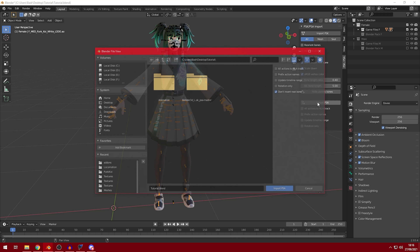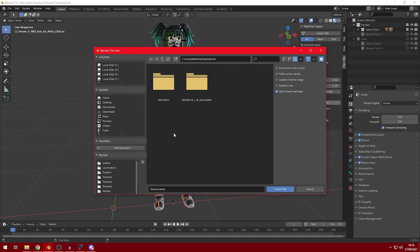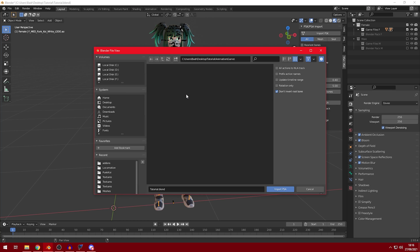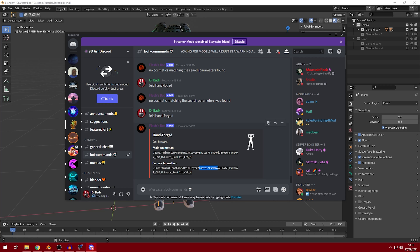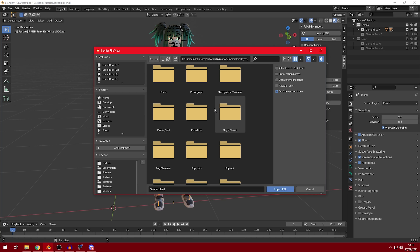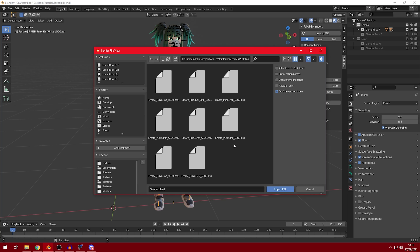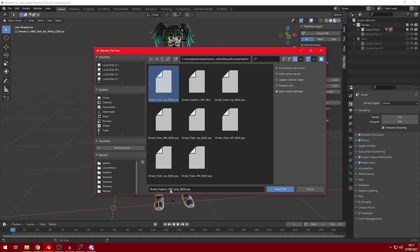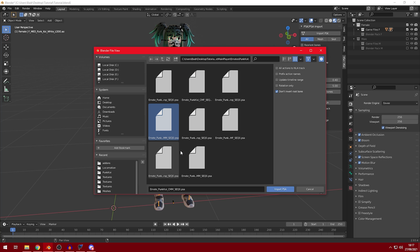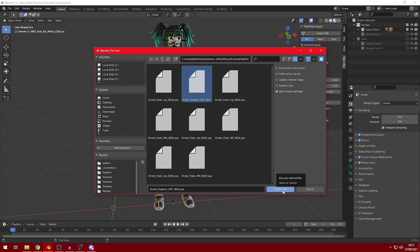After that, go to where you extracted the animation folder and follow the path: animation, game, main player, emote, punk koi. Scroll down to P until you find it. Now we have all these files. This one has CMF — F is for female. If you click the other one, it has M — that's for a male character. For a female character use the F file; for a male character use the M file. Just click Import PSA.